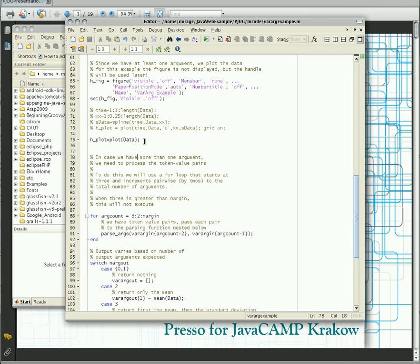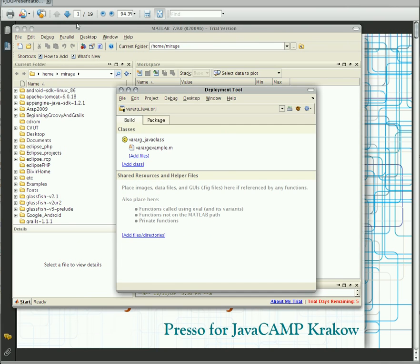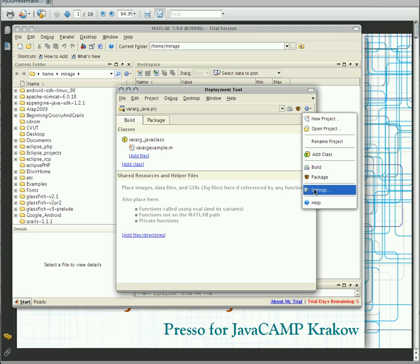We are ready to compile our first JAR file. But before we do so, you need to be sure about your settings. By clicking this button you can access settings. As you can see, you are able to change the package name and also several other properties. Just close.